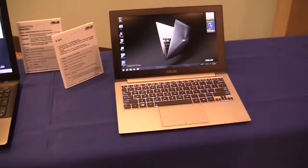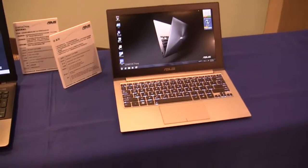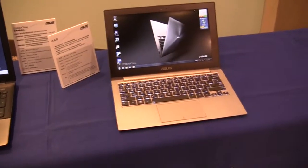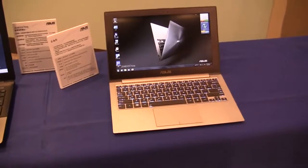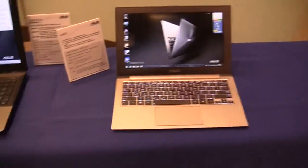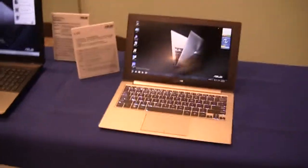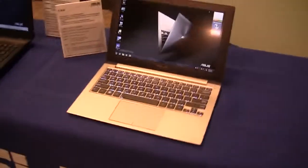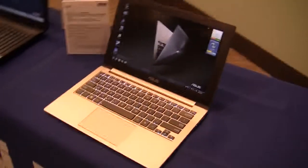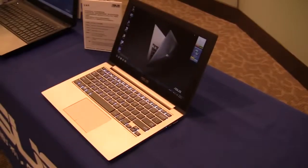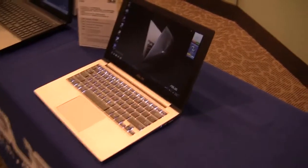Nicole Scott here for Netbook News and here we have the ASUS ZenBook UX21A. Now this is virtually identical to the previous generation ASUS ZenBook.